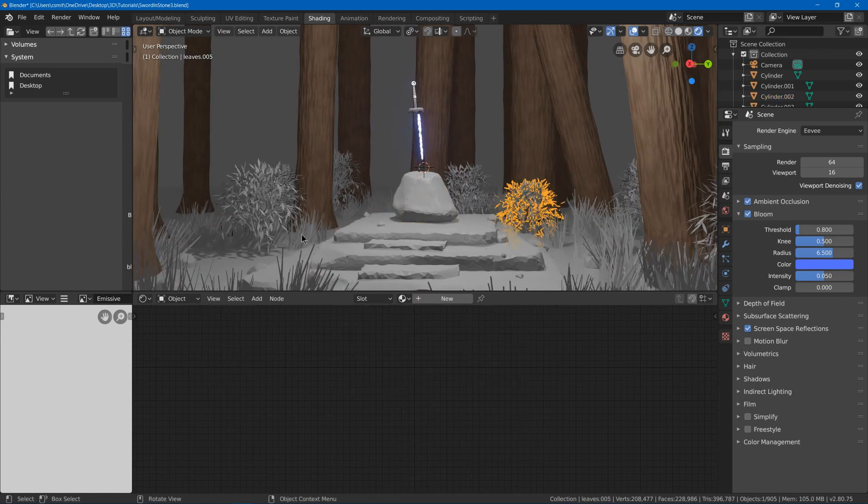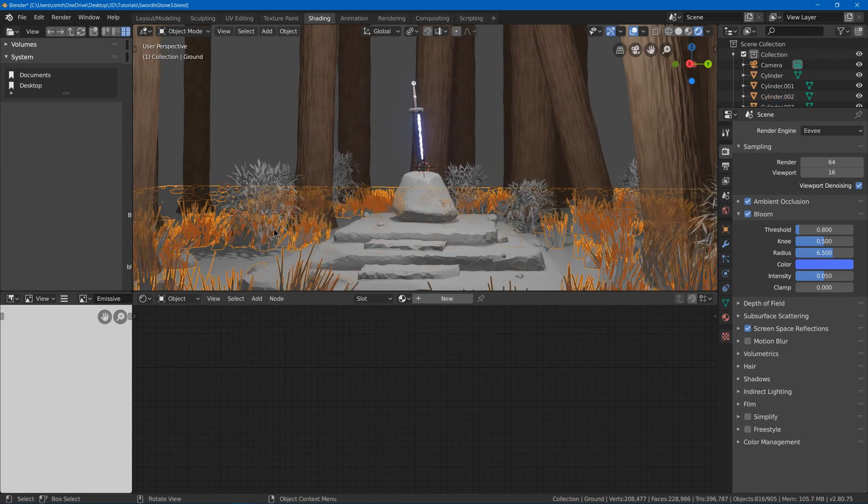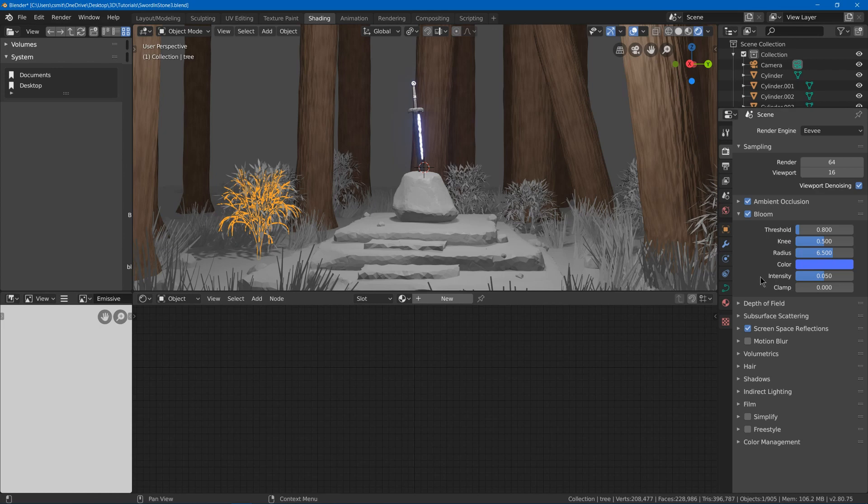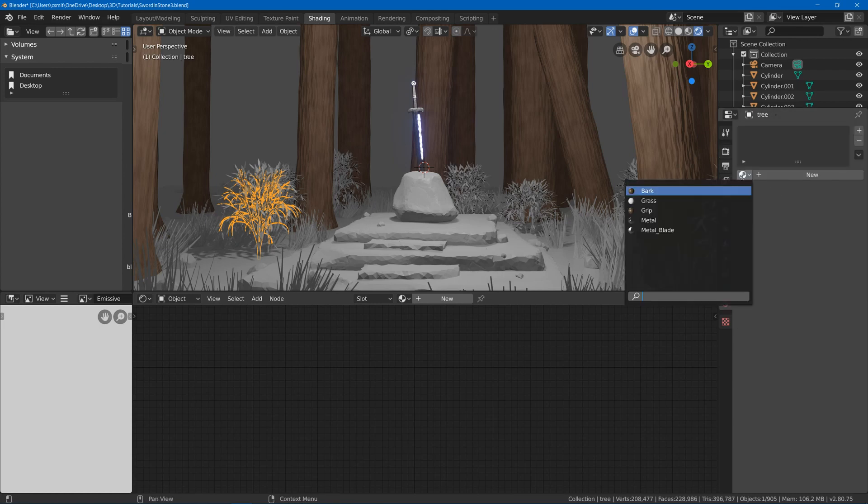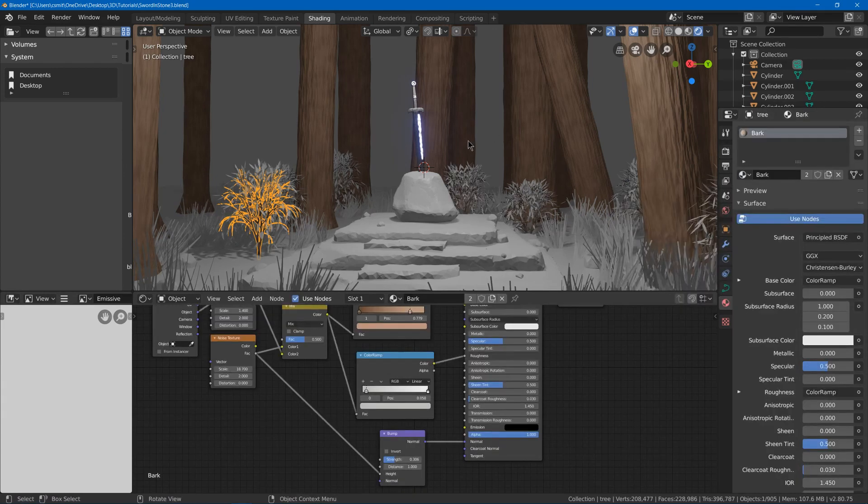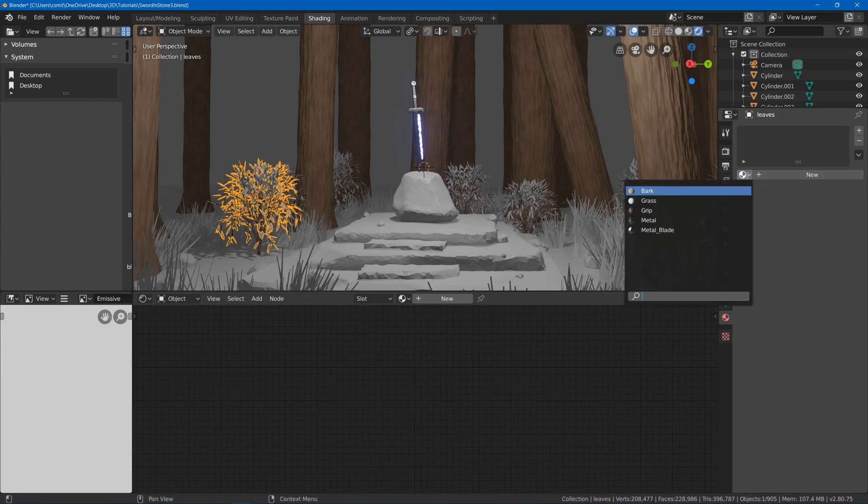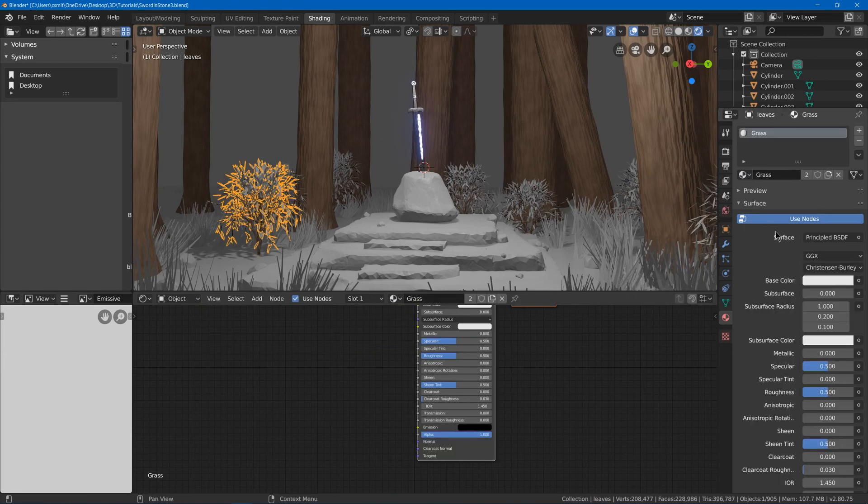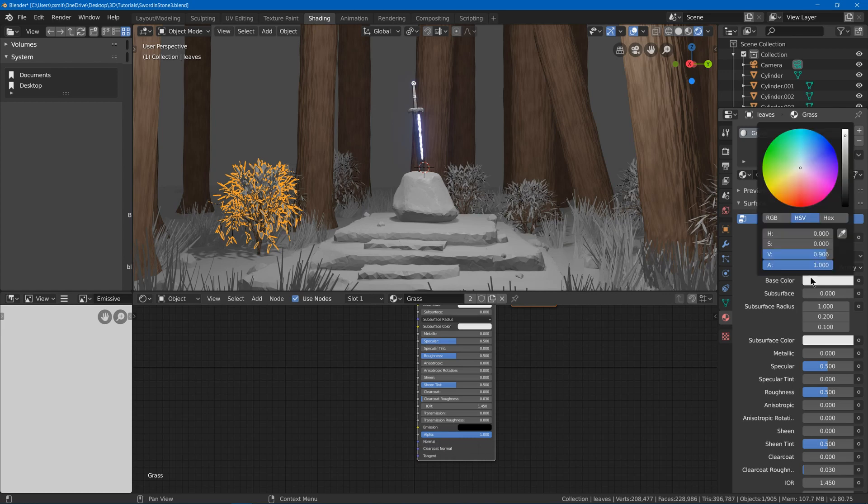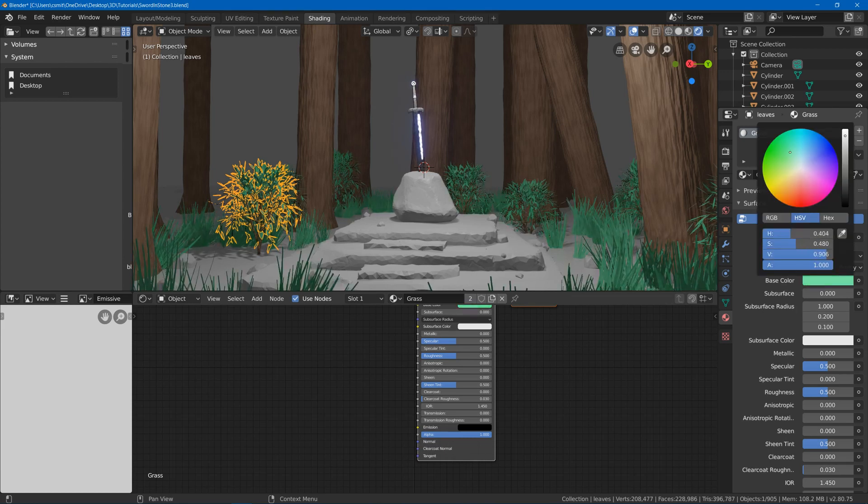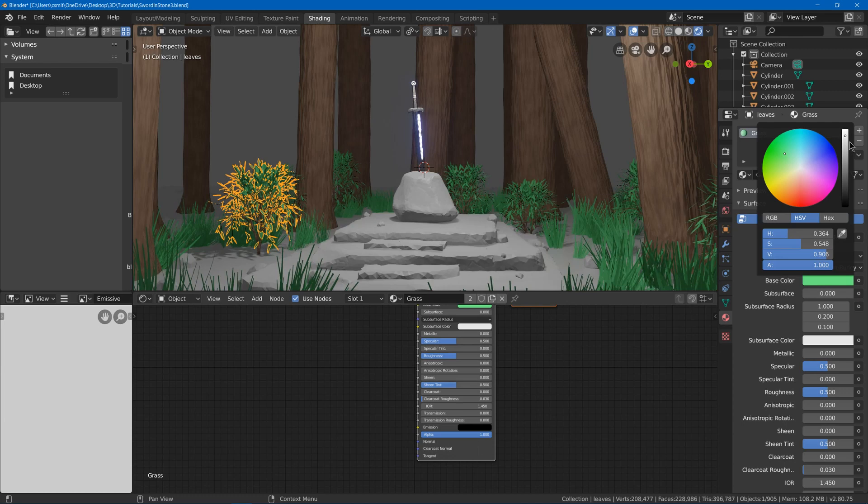Next, I can go ahead and select our branches for one of our bushes and choose bark for that too. Then for the leaves for the bush, I can choose the grass material. This will be all leaves and I can change it to green. Go a bit less saturated, maybe a little darker.